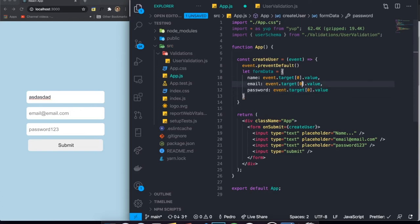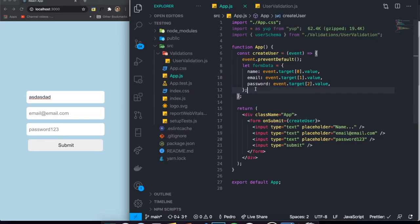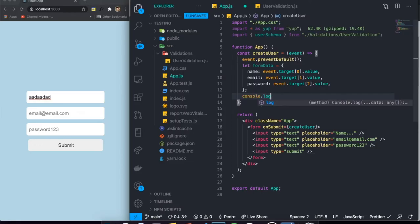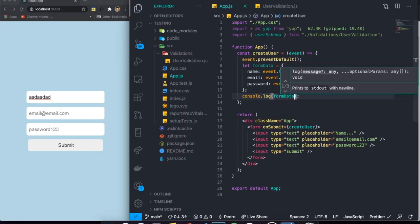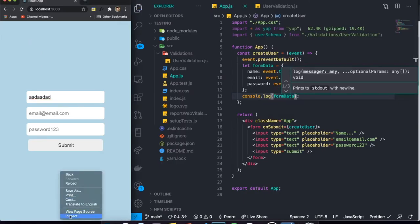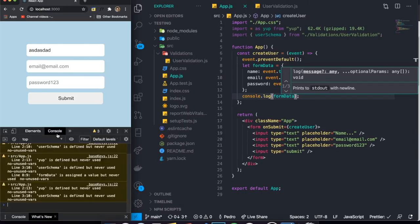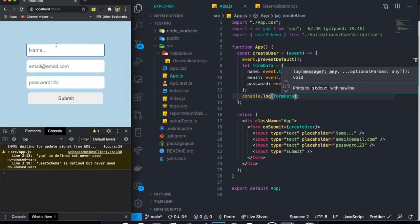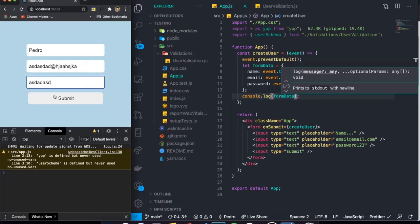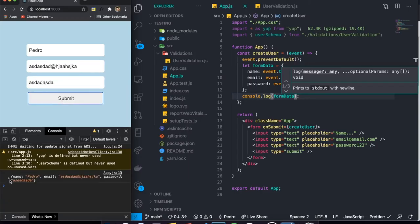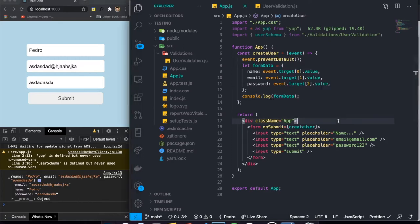Let me console log `formData` so you guys can see. I'll open up inspect element and look at the console. I'll write something like 'Pedro' and fill in the rest of the fields. Right now there's no validation so it doesn't really matter. When I click on submit, an object is console logged containing email, name, and password — meaning we're correctly retrieving the data from our form and creating the `formData` object.